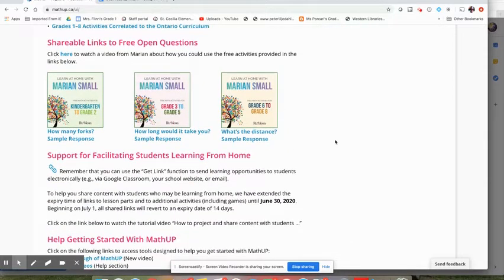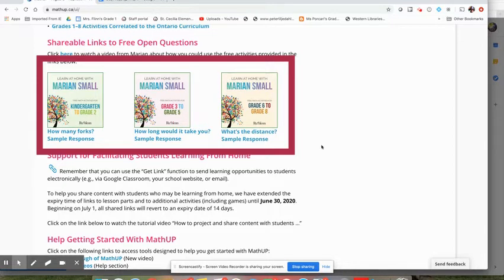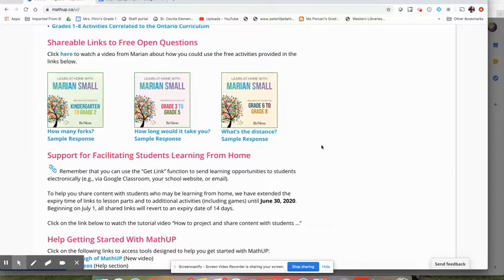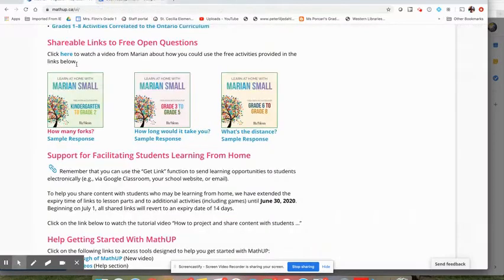And then another recent addition here there are some shareable links to some free open questions. If you've ever used open questions from Marion Small you'll know that they're fantastic and these are a great kind of little prompts that you could send home for families to discuss at home as part of their at home learning.